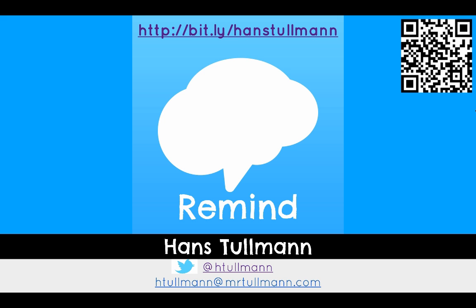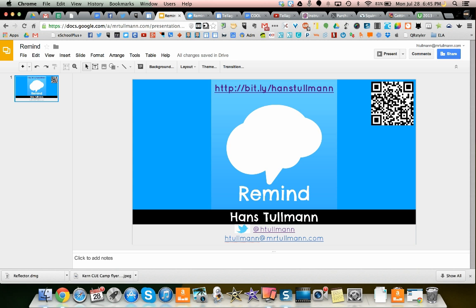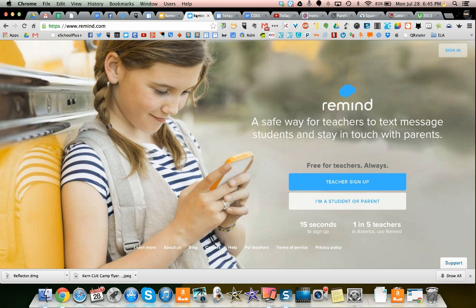This is a web-based service that helps teachers send texts to parents and students. So let's go ahead and go to the website at Remind.com. It also used to be called Remind 101.